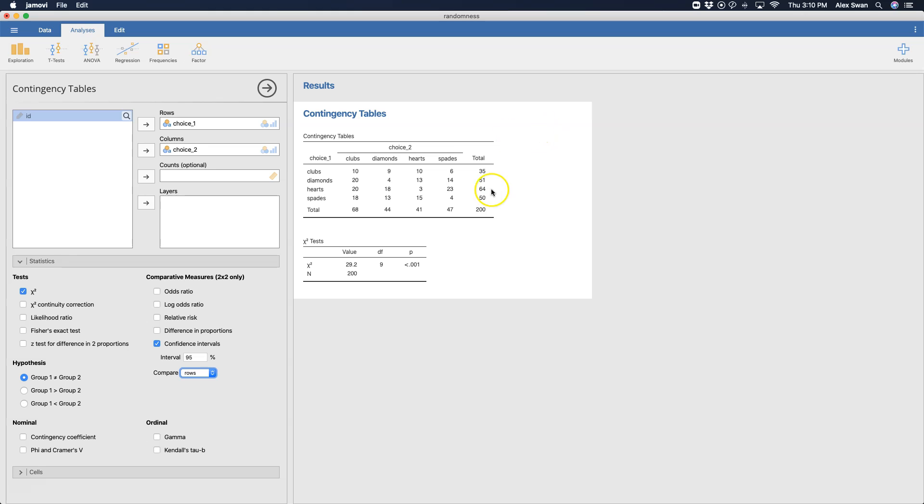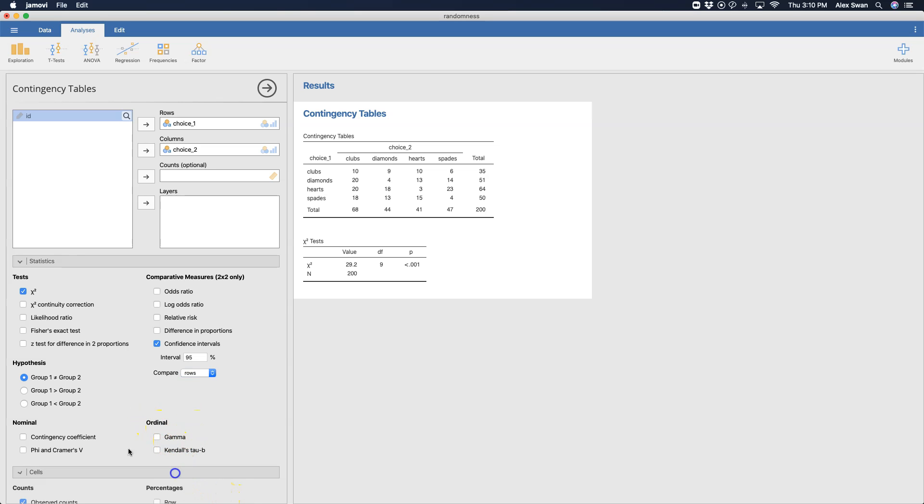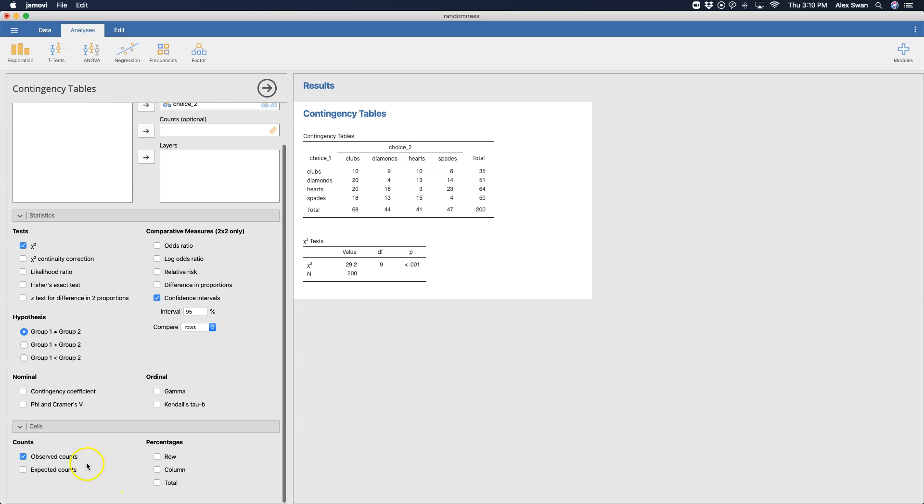We can also get our contingency coefficients and phi and Cramer's V if you wanted to. This is a non-parametric test anyways; these are just different statistics around the same thing. For ordinal you can get Goodman and Kruskal's gamma and Kendall's tau-b.